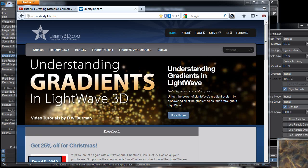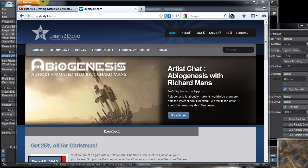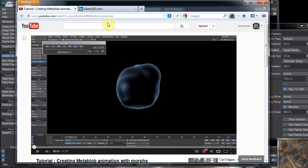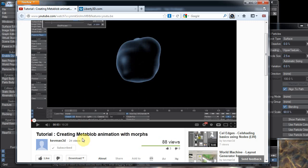Hi there, D.W. Berman here with Liberty3D.com. Fellow Liberty3D.com citizen Kevin Phillips made this little video for YouTube called creating metablob animation with morphs.